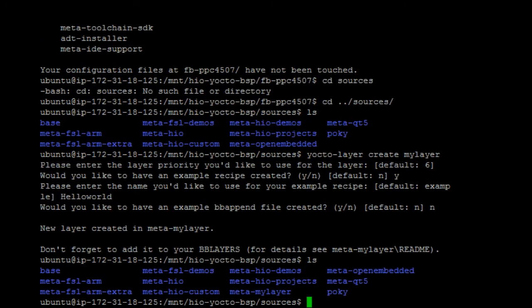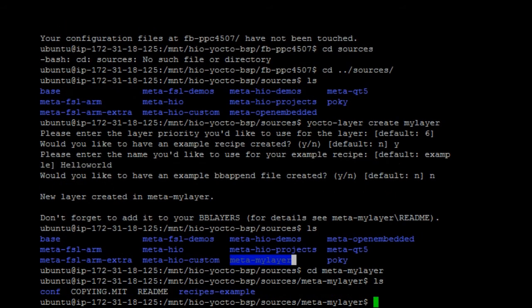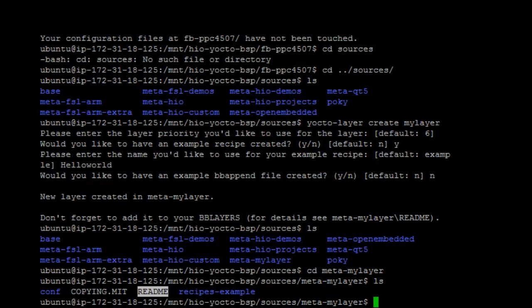Now you'll see the meta-my-layer is created. Inside that layer, you'll see the conf, the license, readme, and the recipe example.